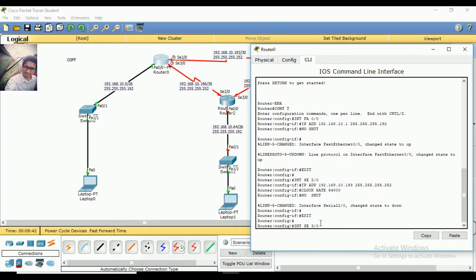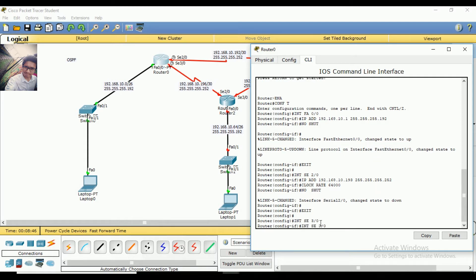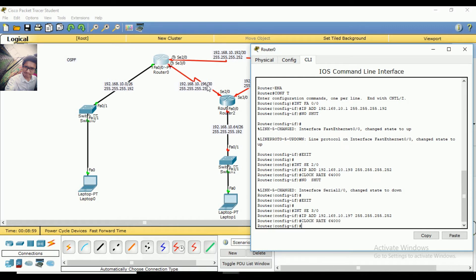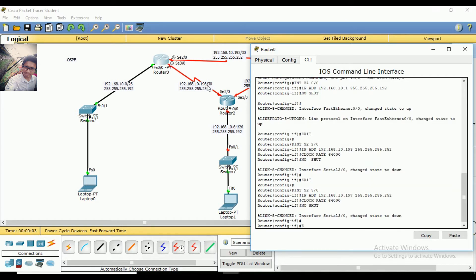So here is the next interface. We are on interface 3/0. Then I enter. Then the IP — so the IP here is 196, so here is 197. And here is the baud rate, because here is the clock rate. So I set the baud rate, then no shutdown, then exit.